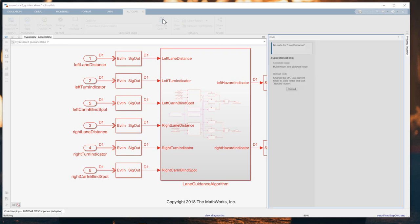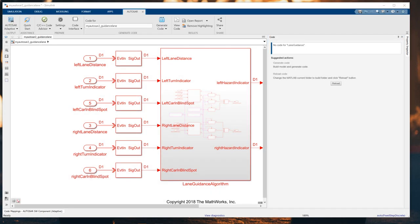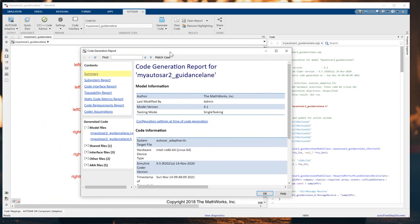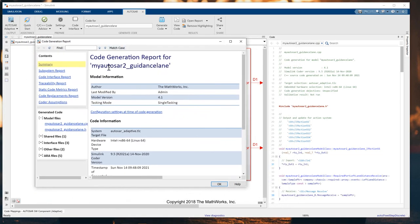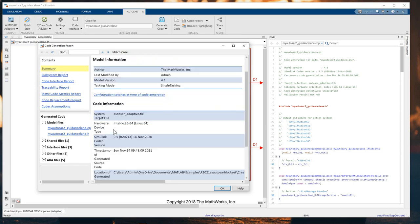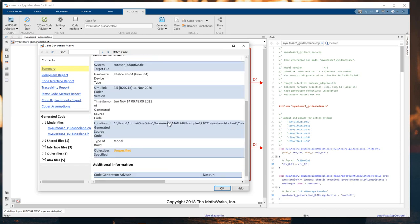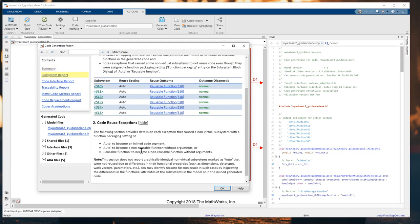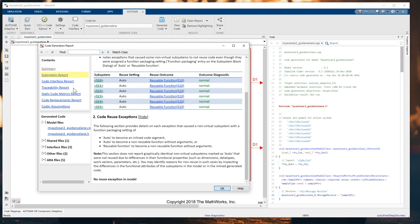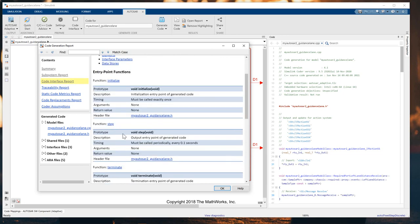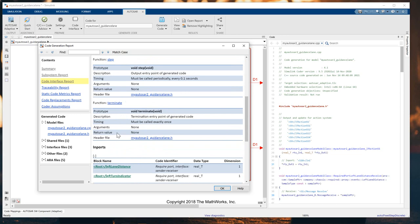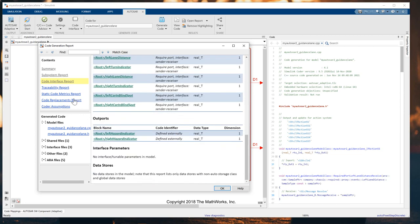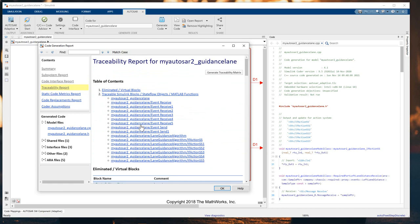Then we can click on the code. Perfect! The code has already been generated. Here is the code generation report. We have the summary report with all the information of the code location and the subsequent reports also. We have the code interface report with what's inside, the box functions, all the functions, all the imports here. Then we have the traceability report. We can trace all the events received, events sent, lane guidance algorithm.